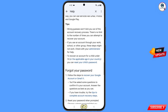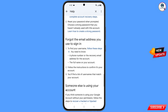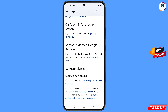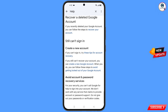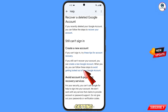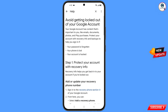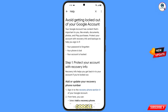Scroll to the bottom and you will see 'Avoid Getting Logged Out of Your Google Account.' Tap on this option and you will land on that page.